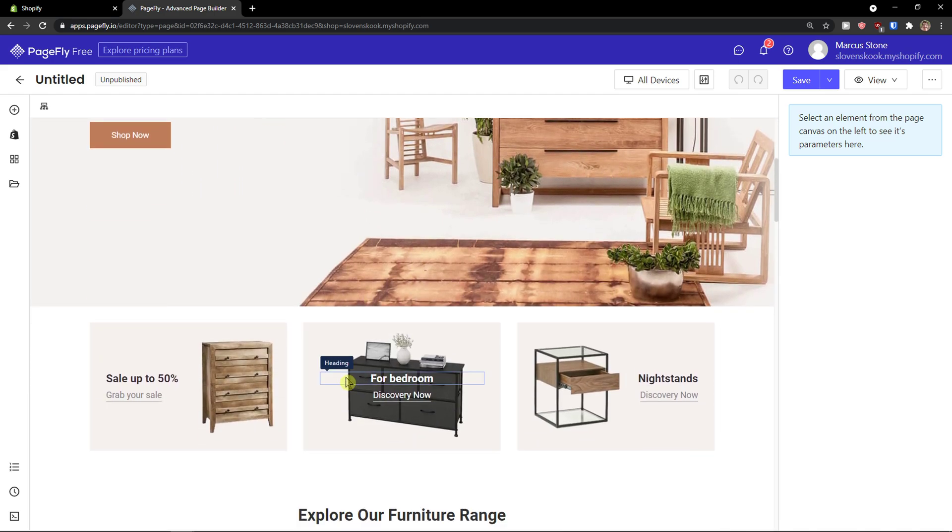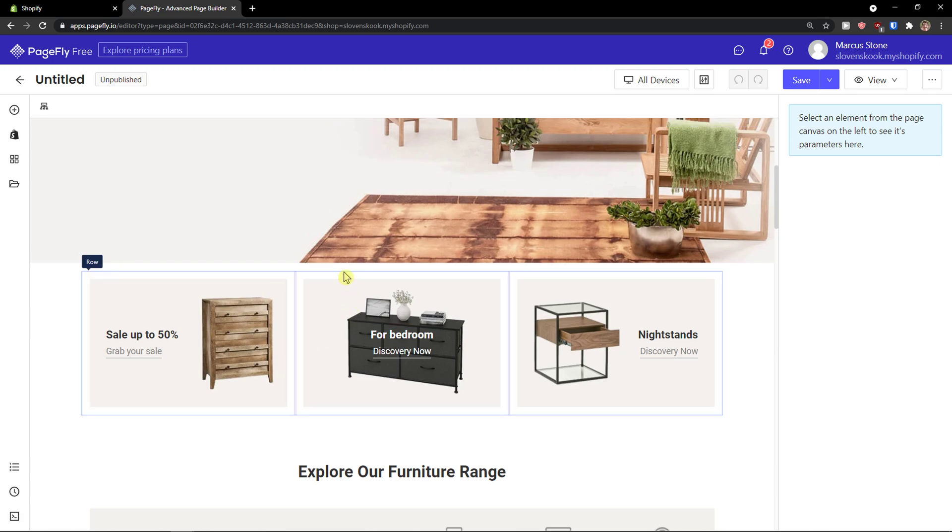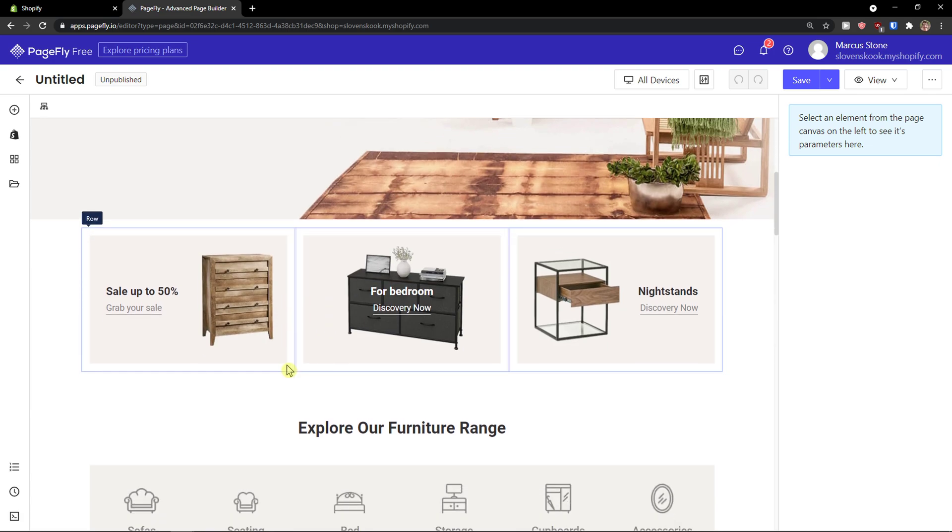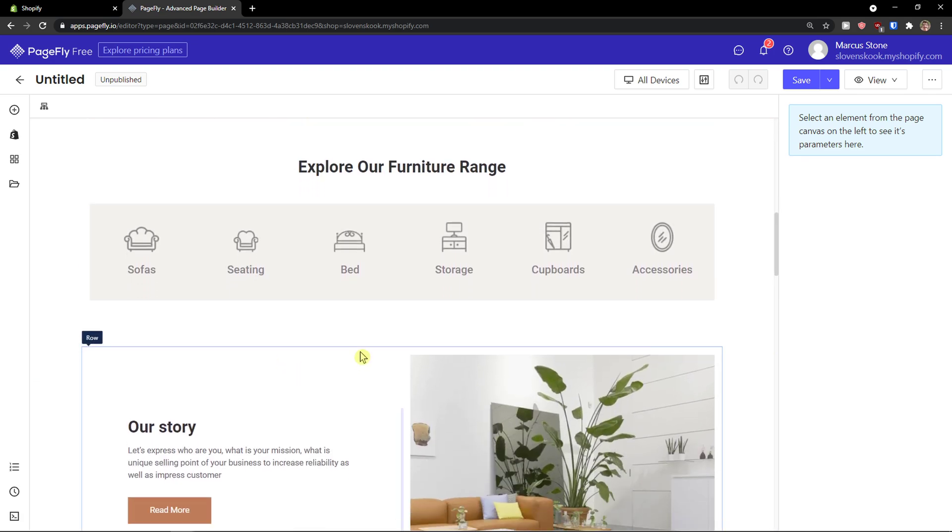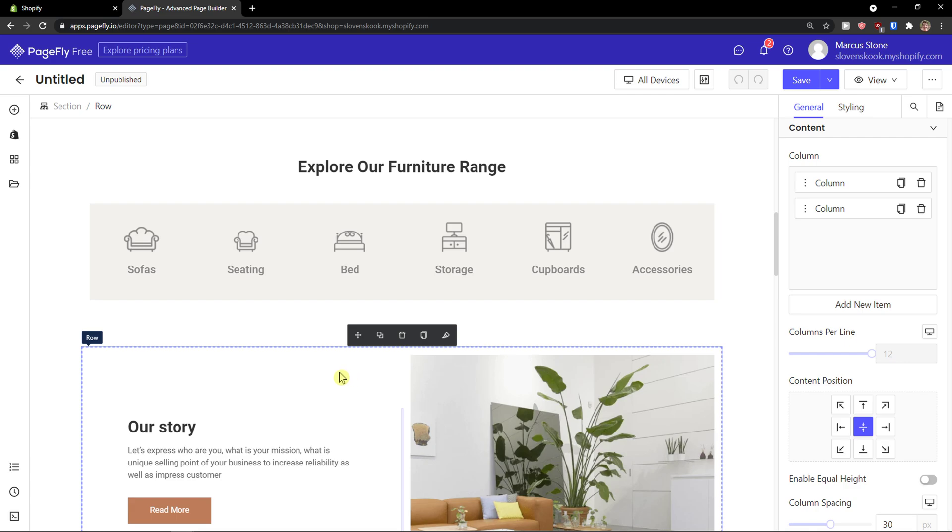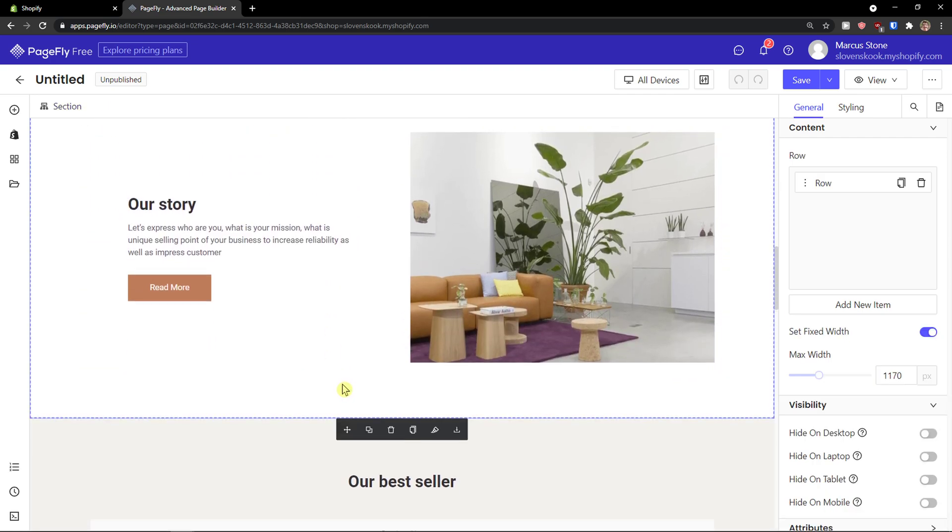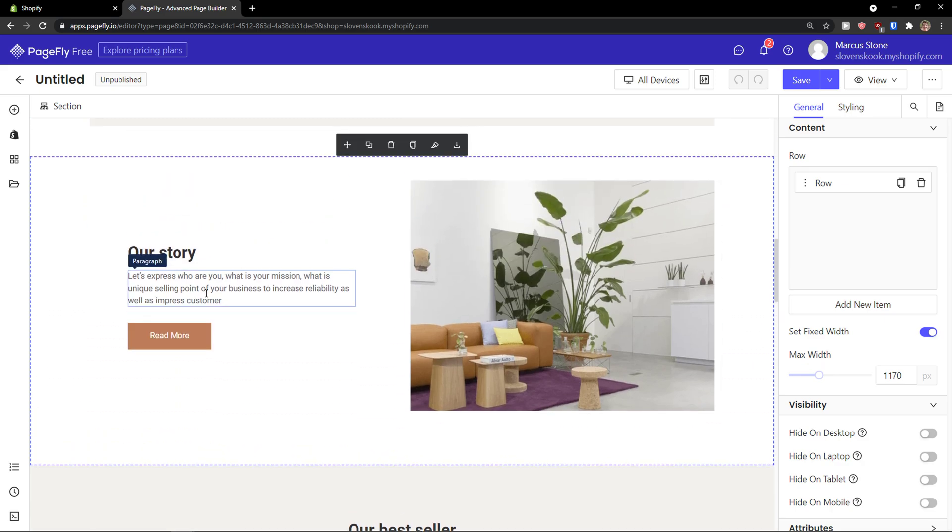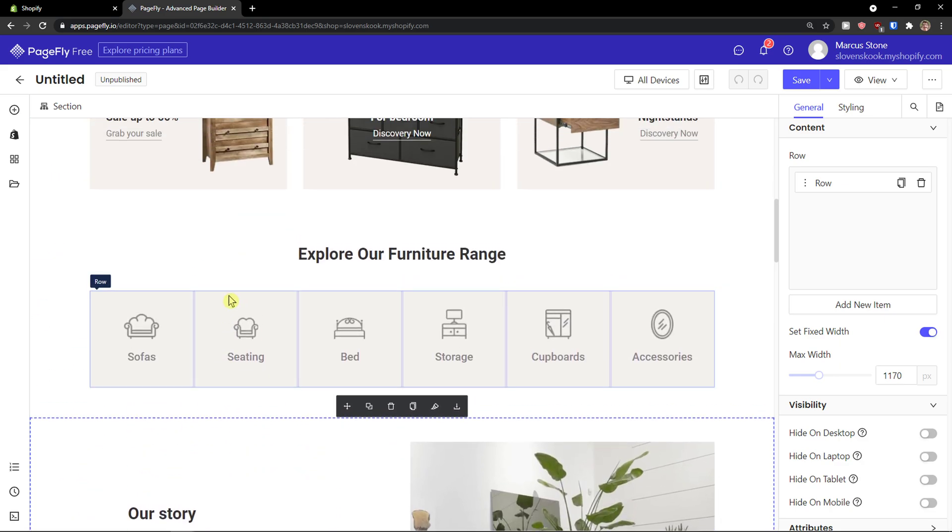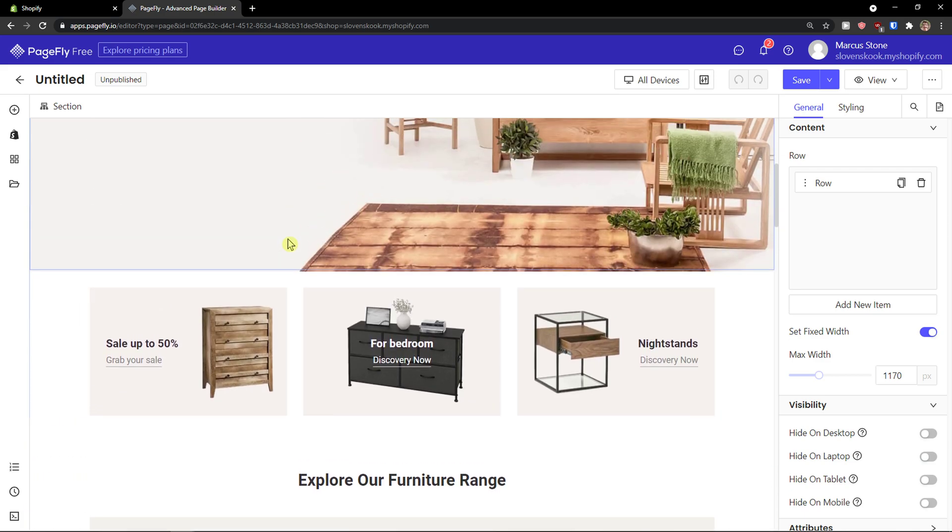So how PageFly works is that you can have sections and in those sections you're going to have columns. And now how we can edit it and what you can do with it. First thing first, I'm going to teach you how you can work with sections and then I'm going to show you how we can add elements.